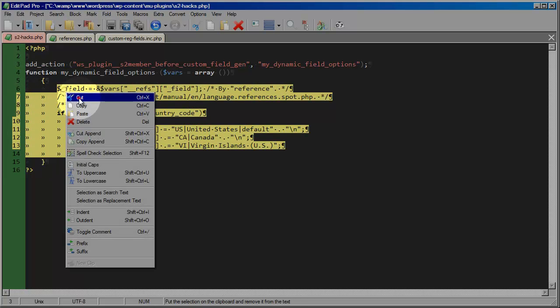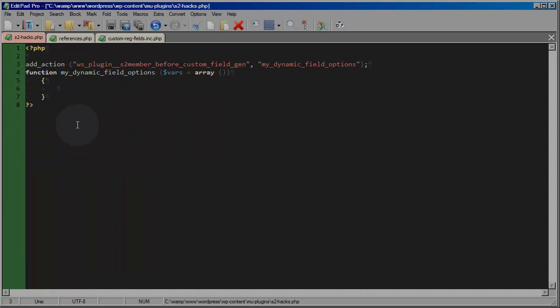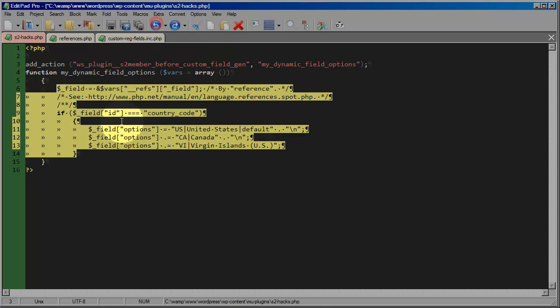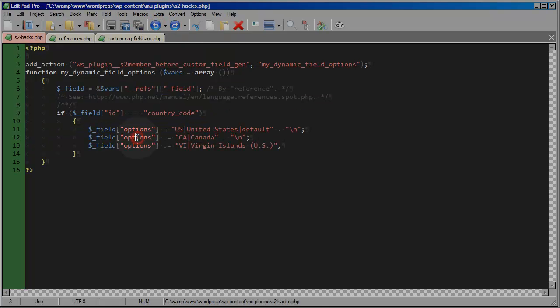And really I could take all of this out and I would get no errors. As long as this function exists when it's fired upon, it doesn't actually have to do anything. It just has to exist in order not to generate errors. But obviously we want it to do something. So this is where this code comes in.